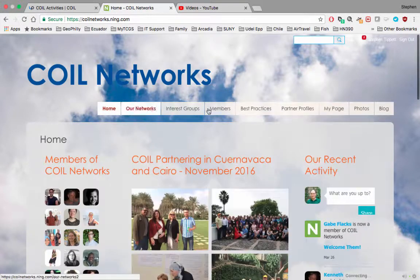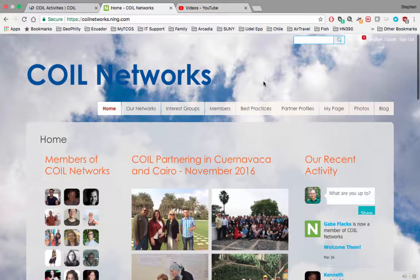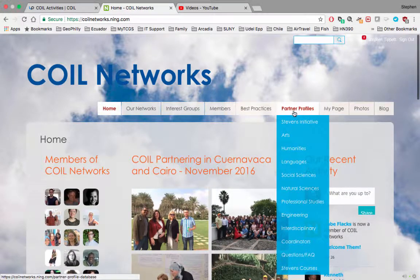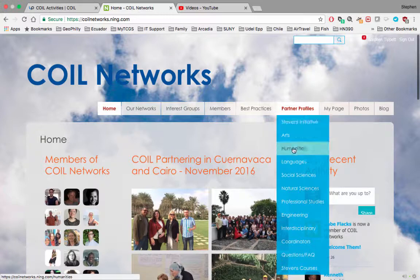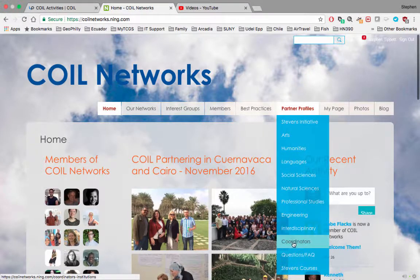COIL Networks will look like this. The partner profiles are all in the Partner Profiles tab. You'll see different subject or disciplinary areas here.